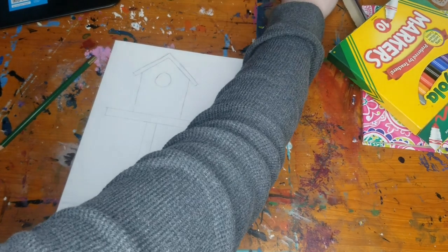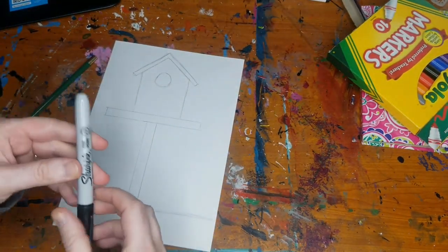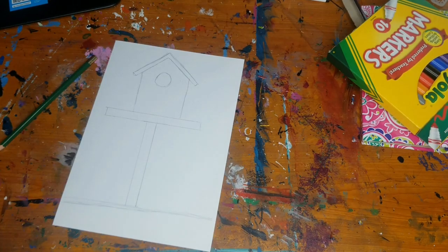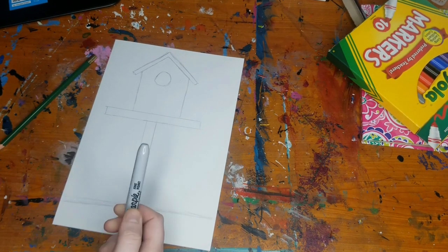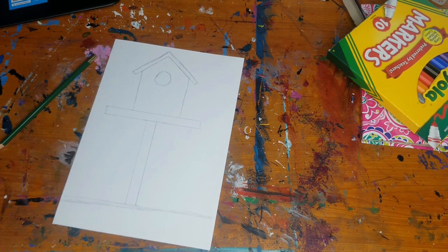I'm also going to take my black sharpie or you can take a black marker and I'm going to trace my pencil lines with that. And I'm going to speed up the camera to do that part.